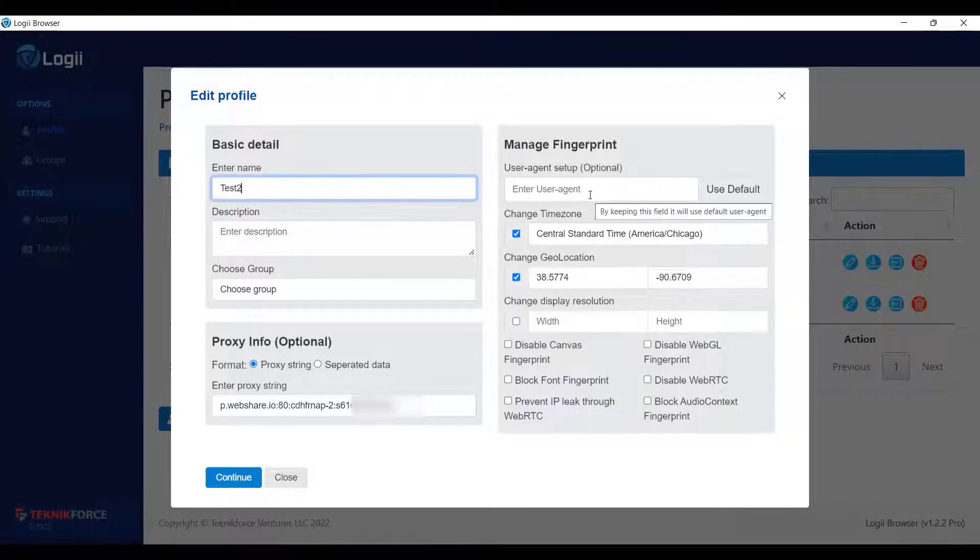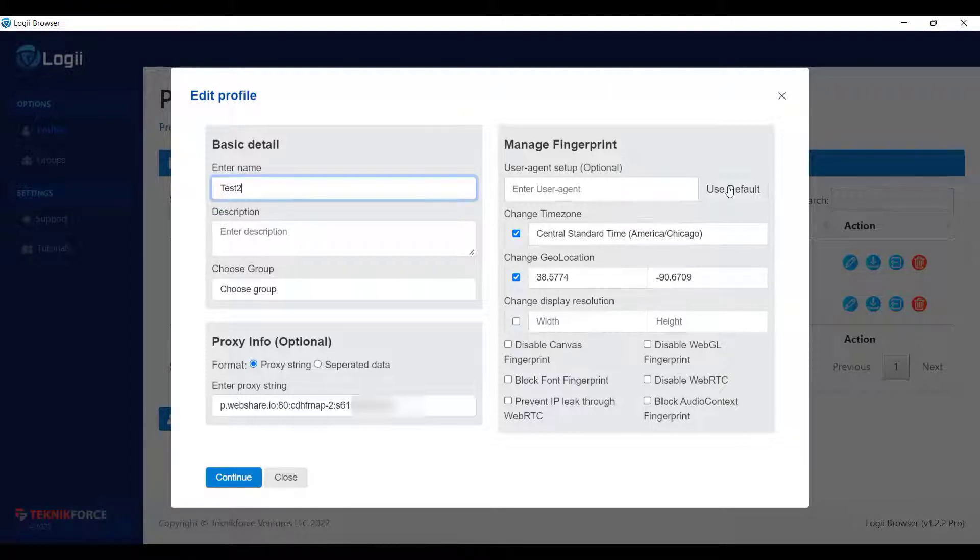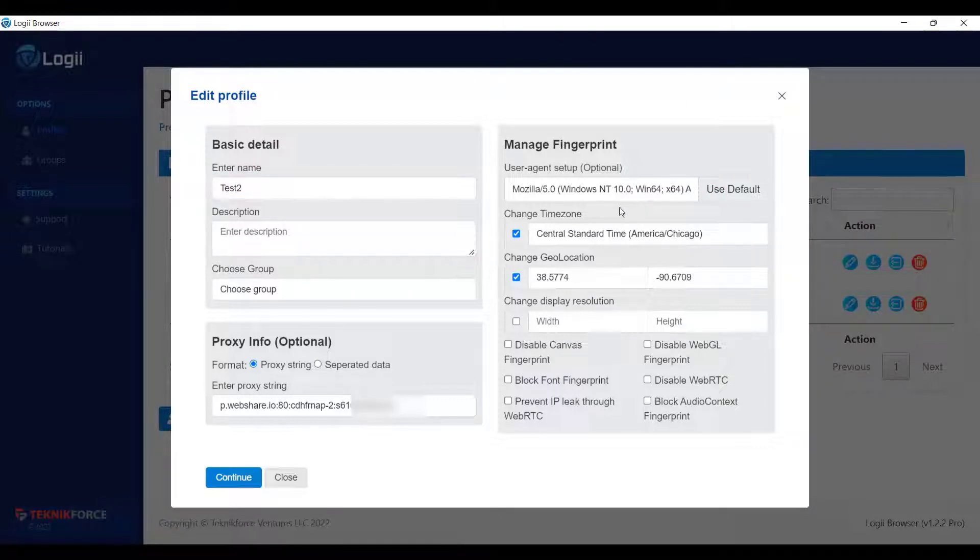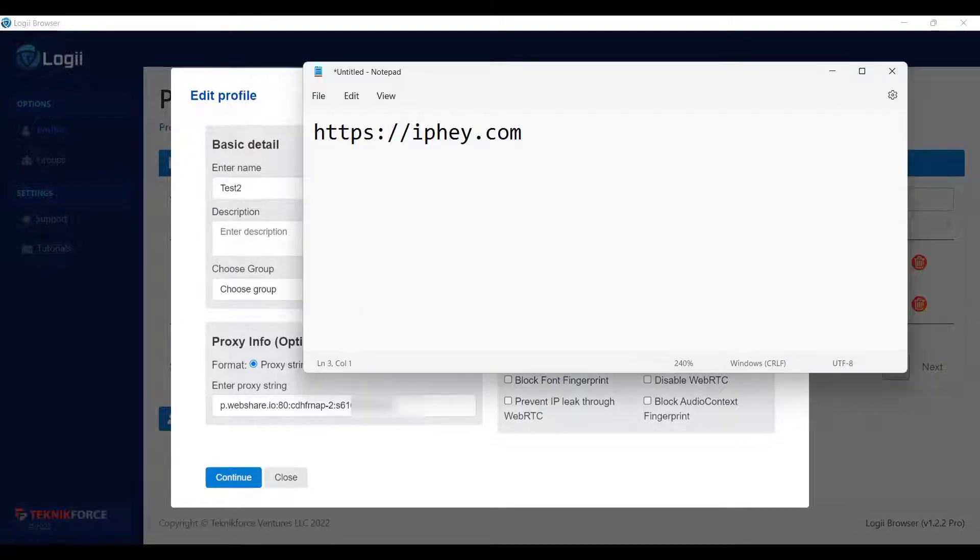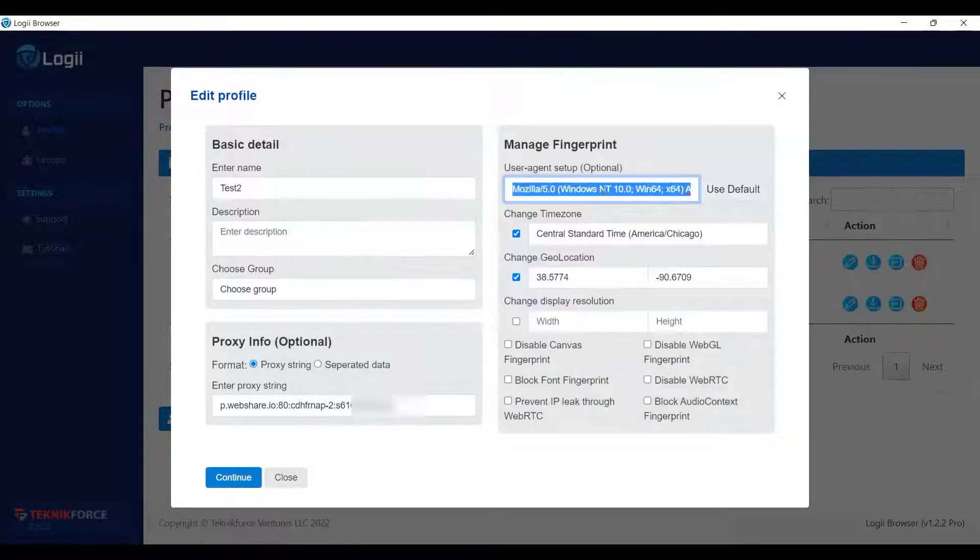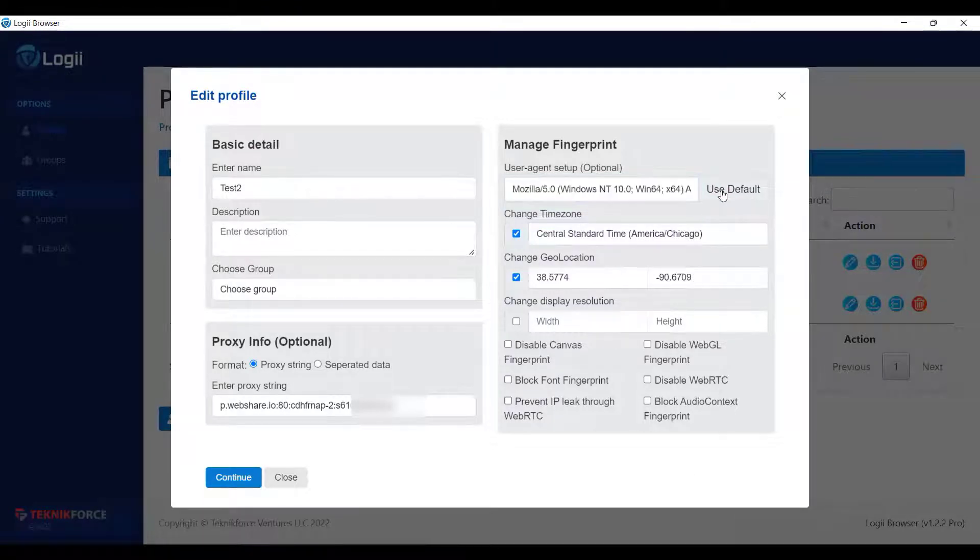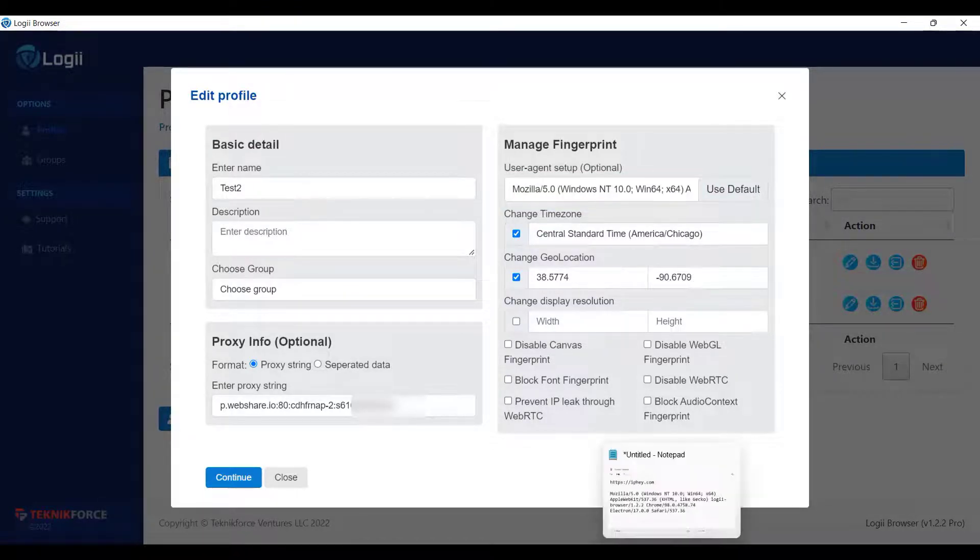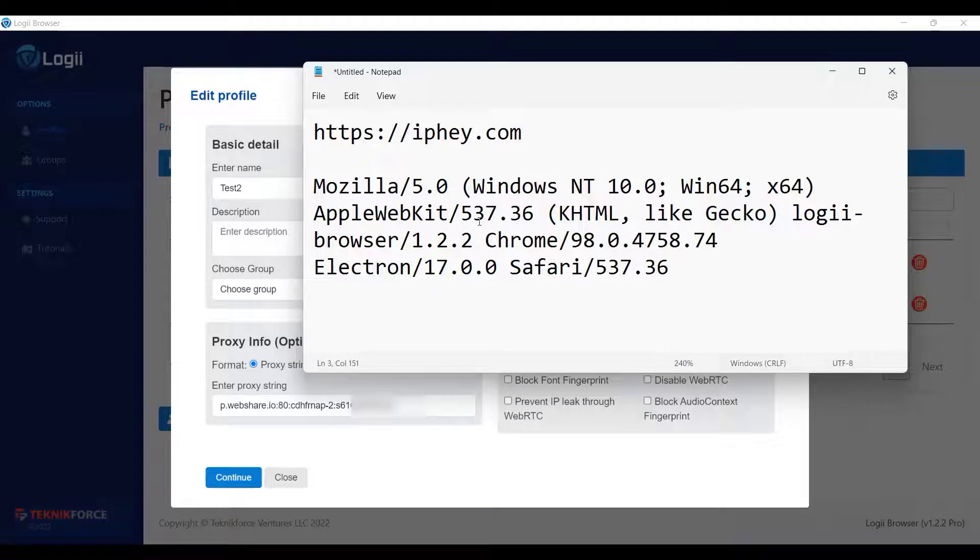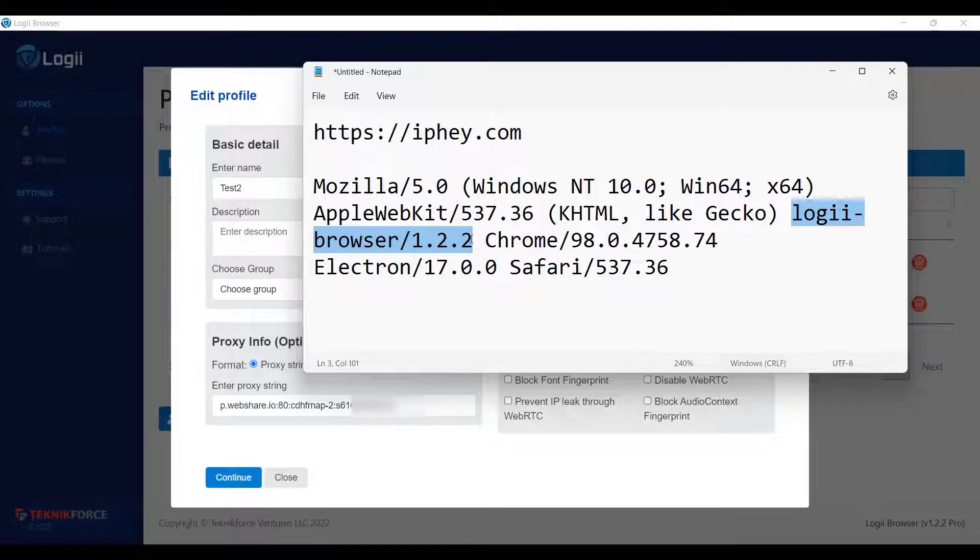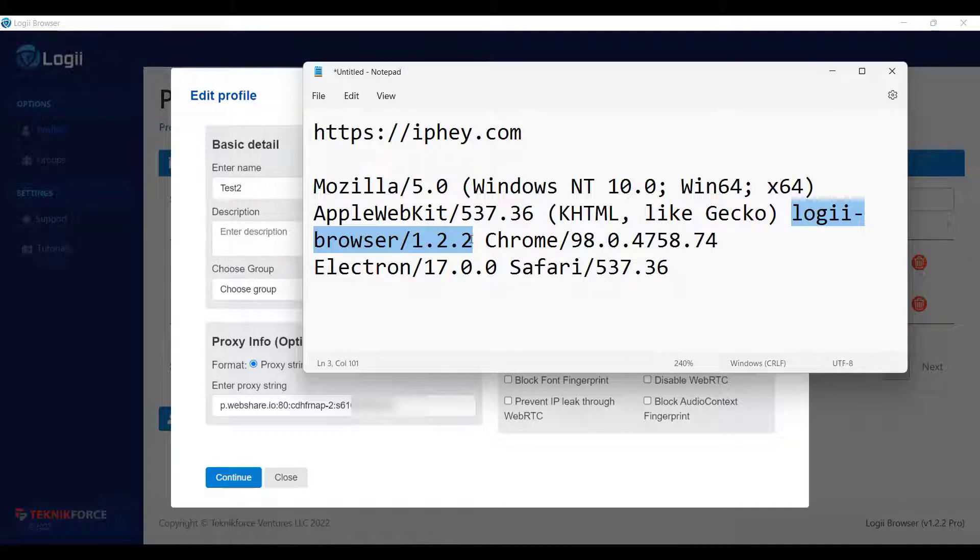Now the next thing is user agent. So every browser used to have its own specific user agent. Loggi also has it. And when we click the use default, it will reflect here. Let's copy it and paste it to my notepad. Now if you keep the field blank, still the default one will be used. Now let's take a look at the user agent text. As you can see, it's written Loggi browser slash 1.2.2. So someone can easily detect that you are using Loggi browser. So let's just delete it, including the space next to it. So also consider deleting the portion for electron, including the next space.